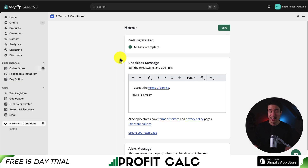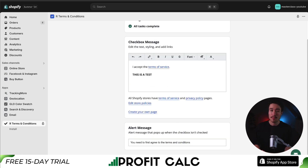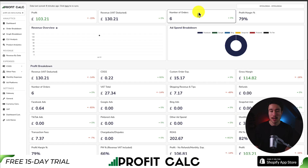Just like that, I've set up a terms and conditions checkbox for my Shopify store, and it's something a potential customer has to check off before they proceed through the checkout process.